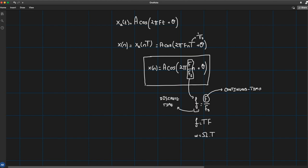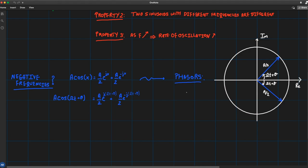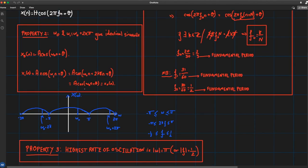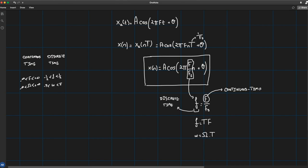The discrete-time frequency lowercase f is sometimes called the relative normalized frequency because it's normalized to the sampling rate. Continuous-time sinusoidal signals have frequencies that vary between minus infinity and plus infinity. However, discrete-time sinusoids have frequencies bounded between −1/2 and +1/2, because the angular frequency ω is limited between −π and π. Everything outside this band is just a replica with no new information.